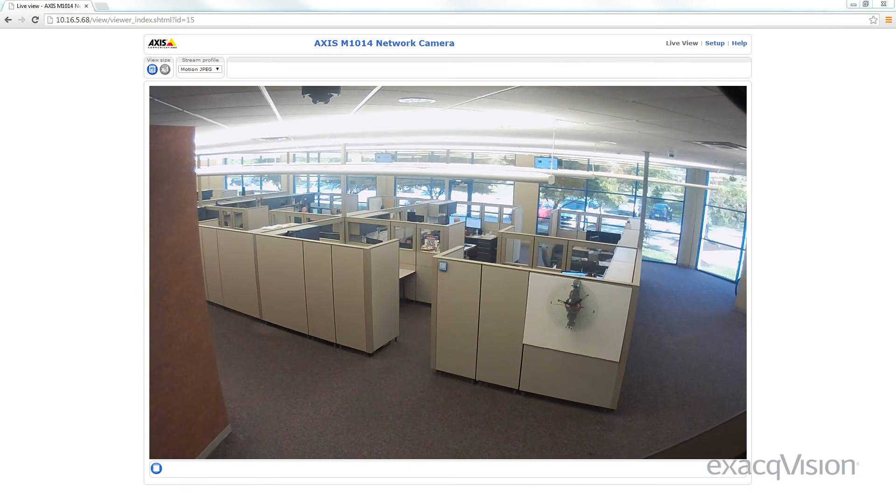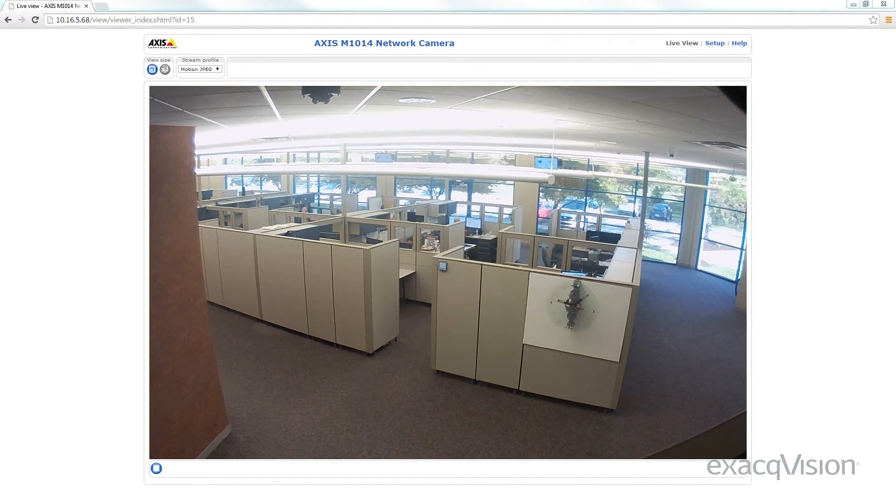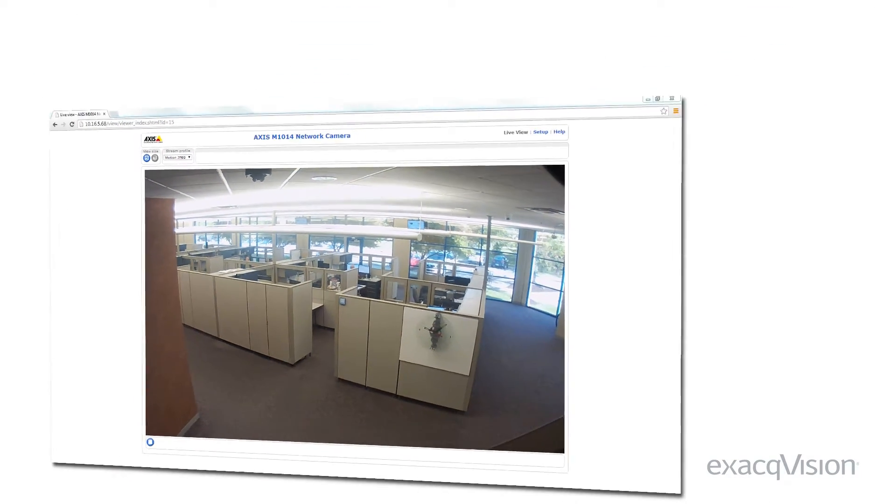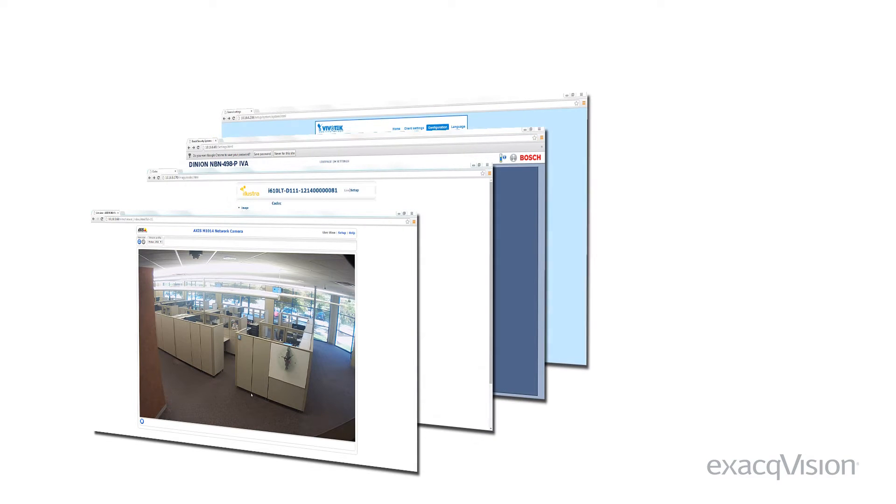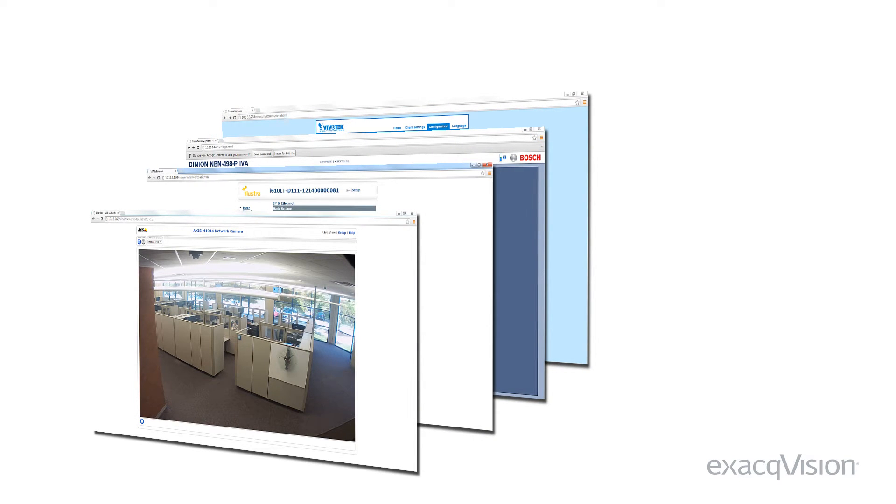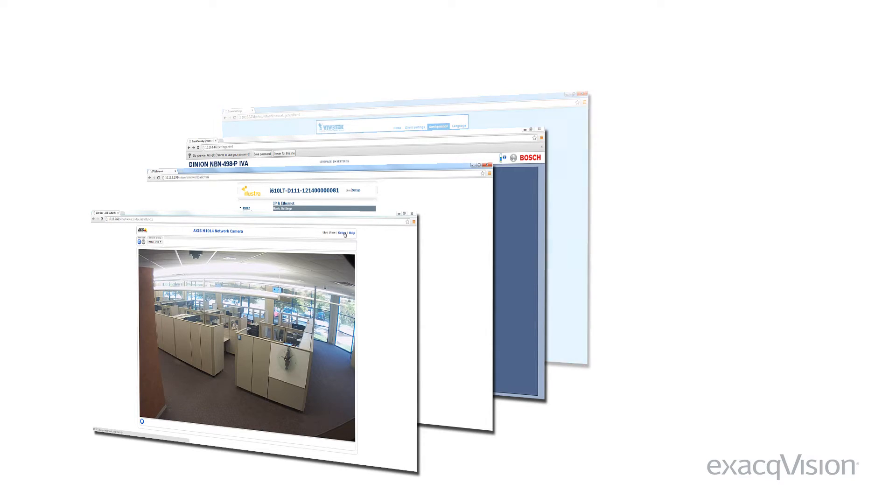To find the IP address of your camera, use the camera manufacturer's discovery utility. These utilities, while all slightly different, will walk you through the steps to find the IP address of the camera.